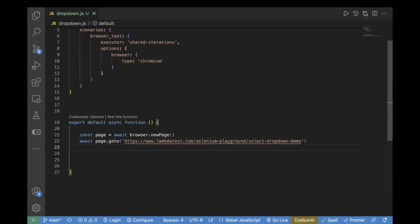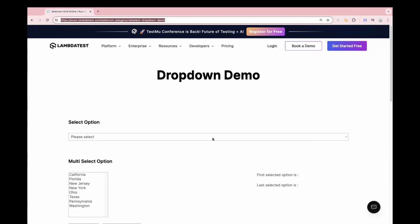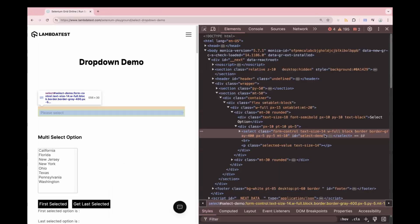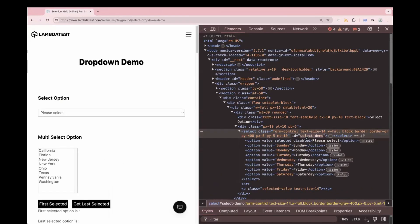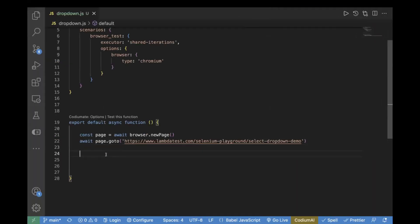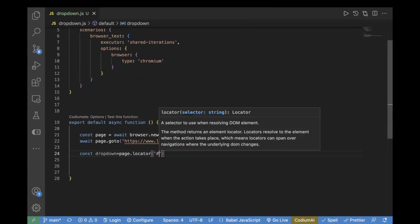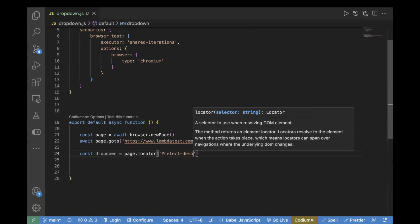Our next action is to select the value from the dropdown. In order to do that, you first need to find the locator of the dropdown. Let's go to the website, right-click, and inspect element. We can see it has an ID with the value `select-demo`. Let's copy it and create a constant variable named `dropdown`.